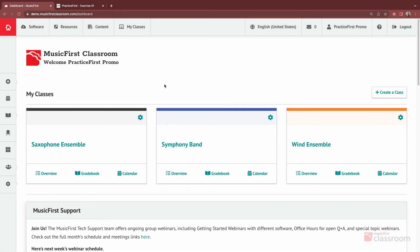In this video, we're going to dive into some of the basic features of Practice First. Check out the video titled Creating Assignments Using Practice First to see how you can utilize these features with your students.